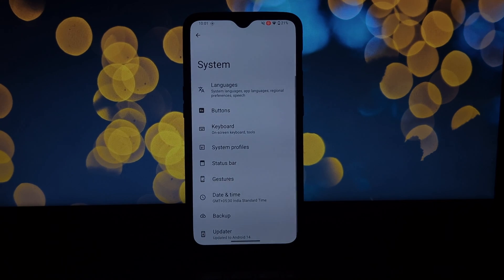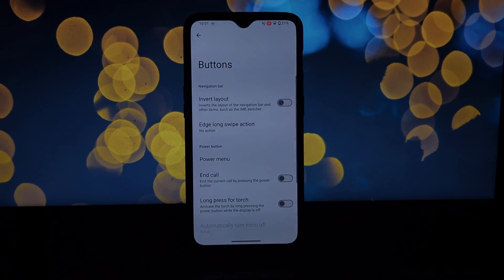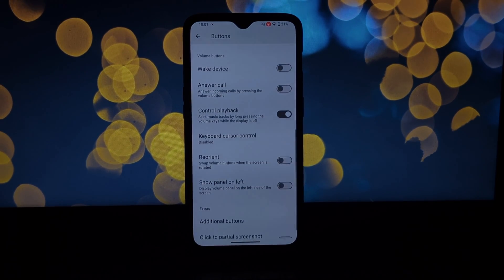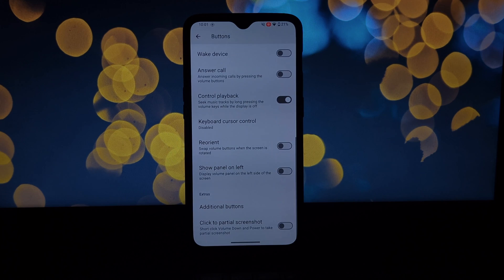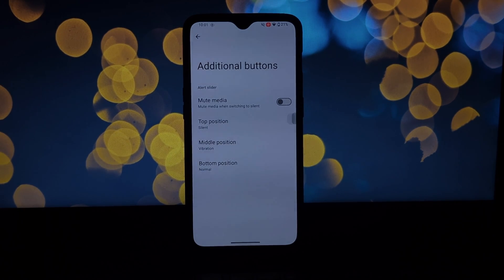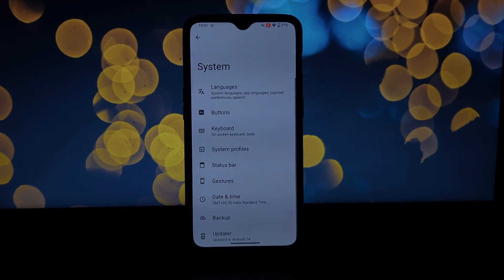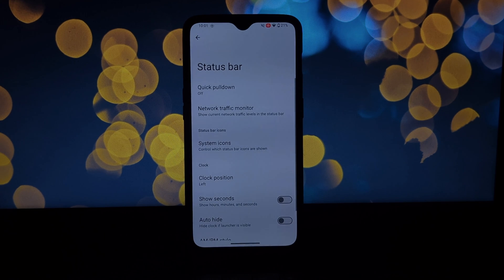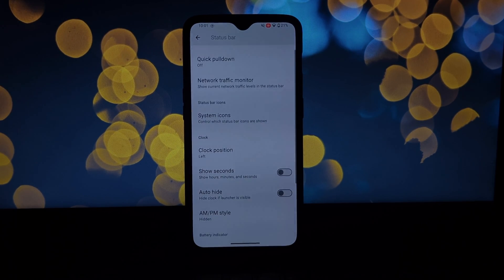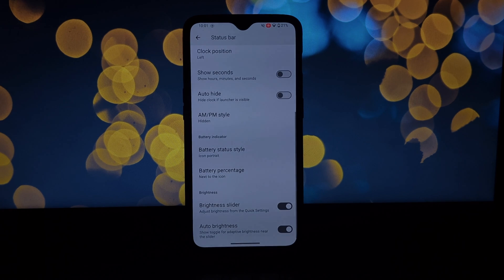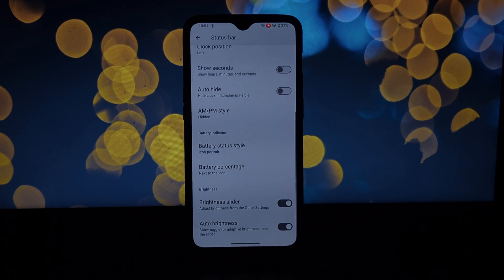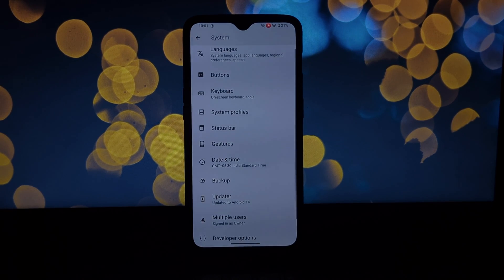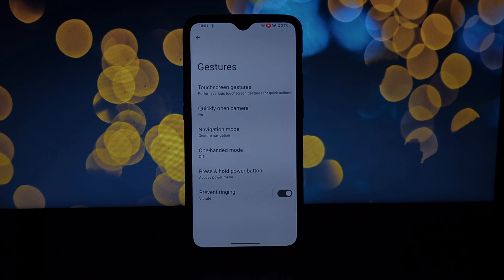If you're a casual user happy with the stock experience, this might be overkill. But for power users and those seeking a bloat-free Android experience, LineageOS 21 is a fantastic option. Just remember, you'll need to be comfortable flashing ROMs, which can be a bit technical.